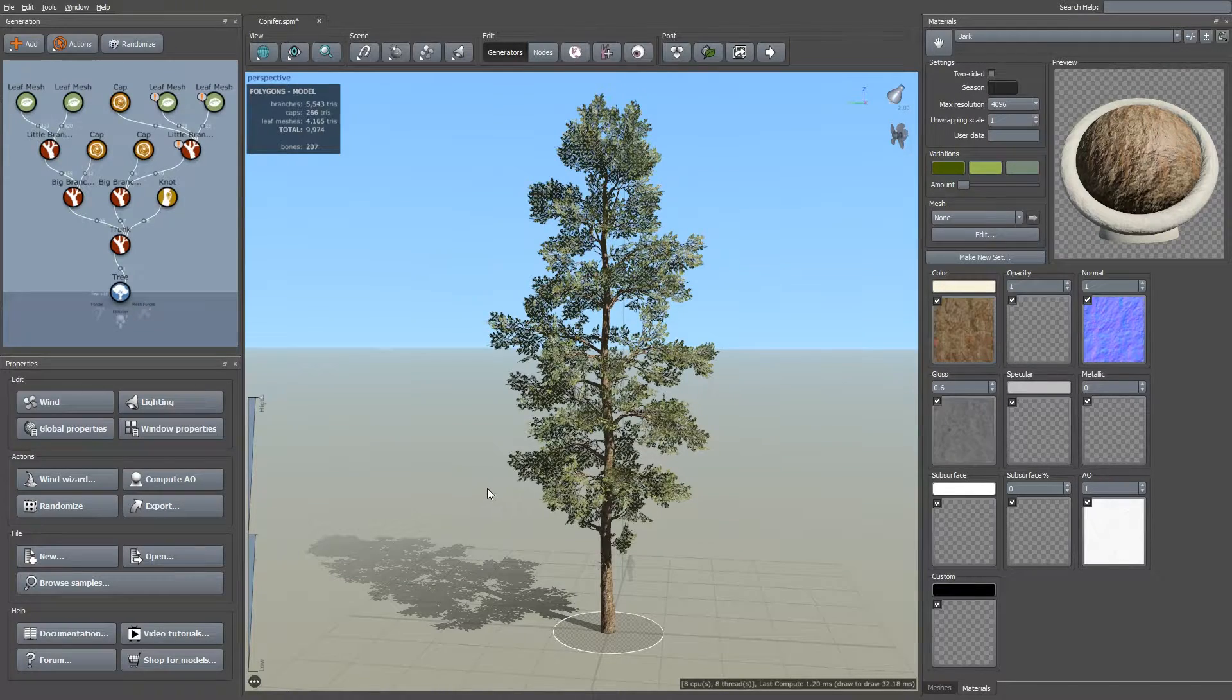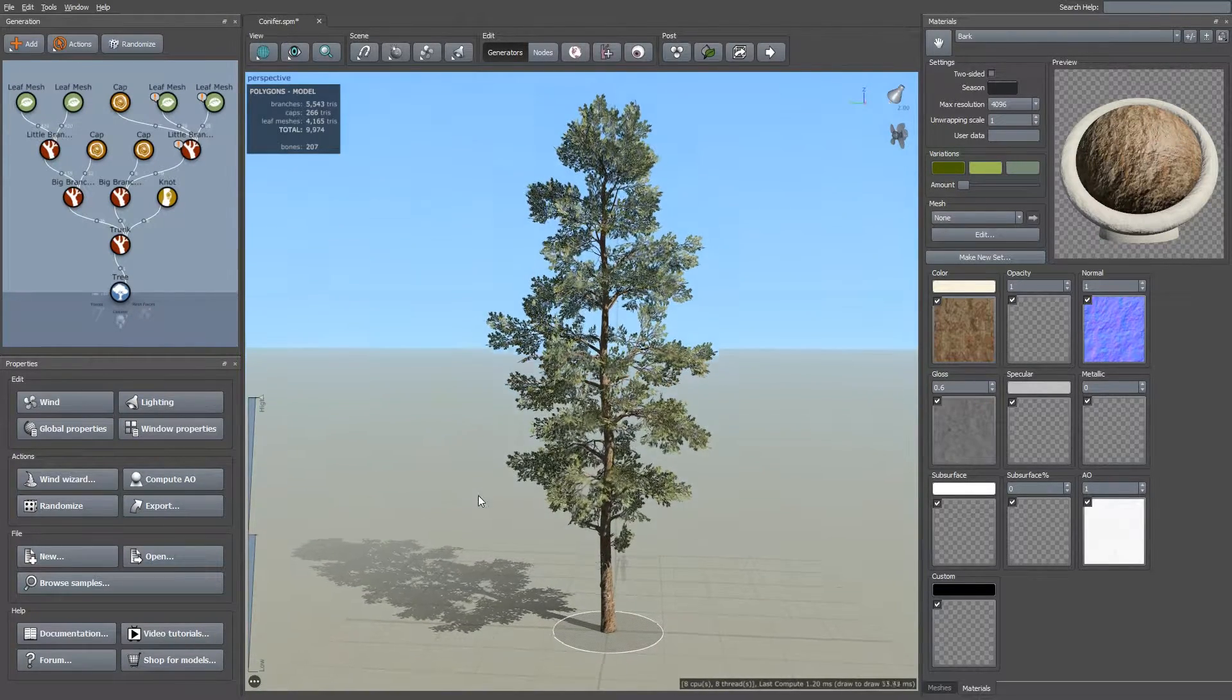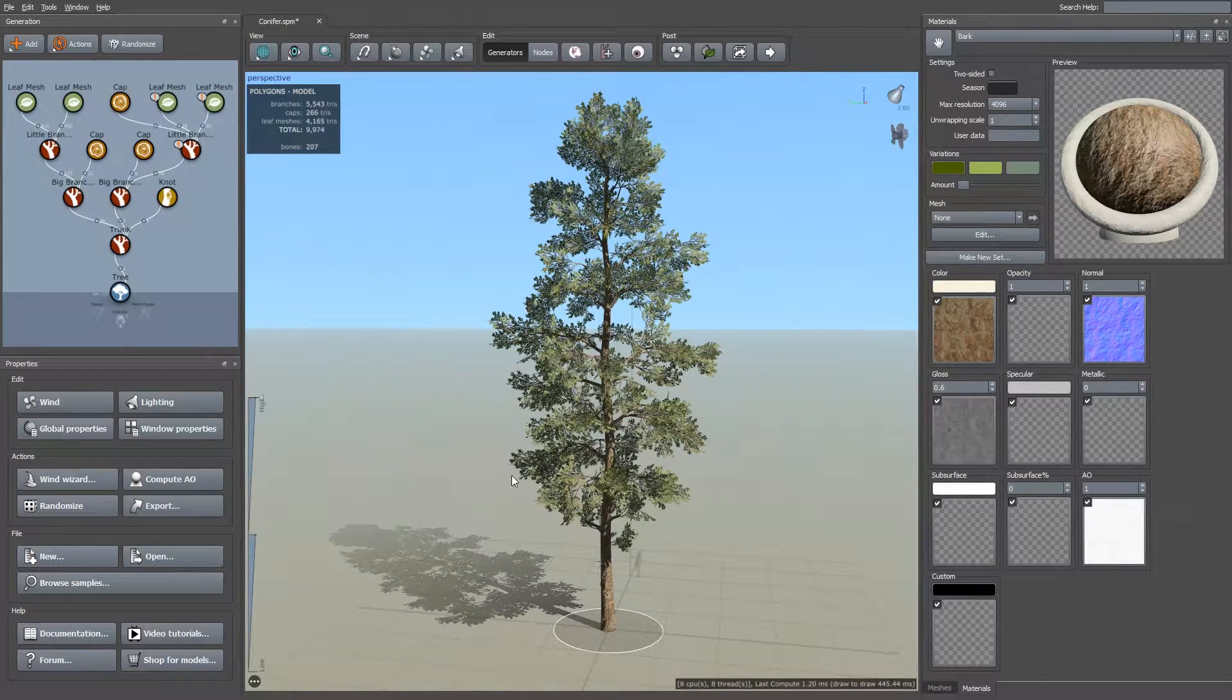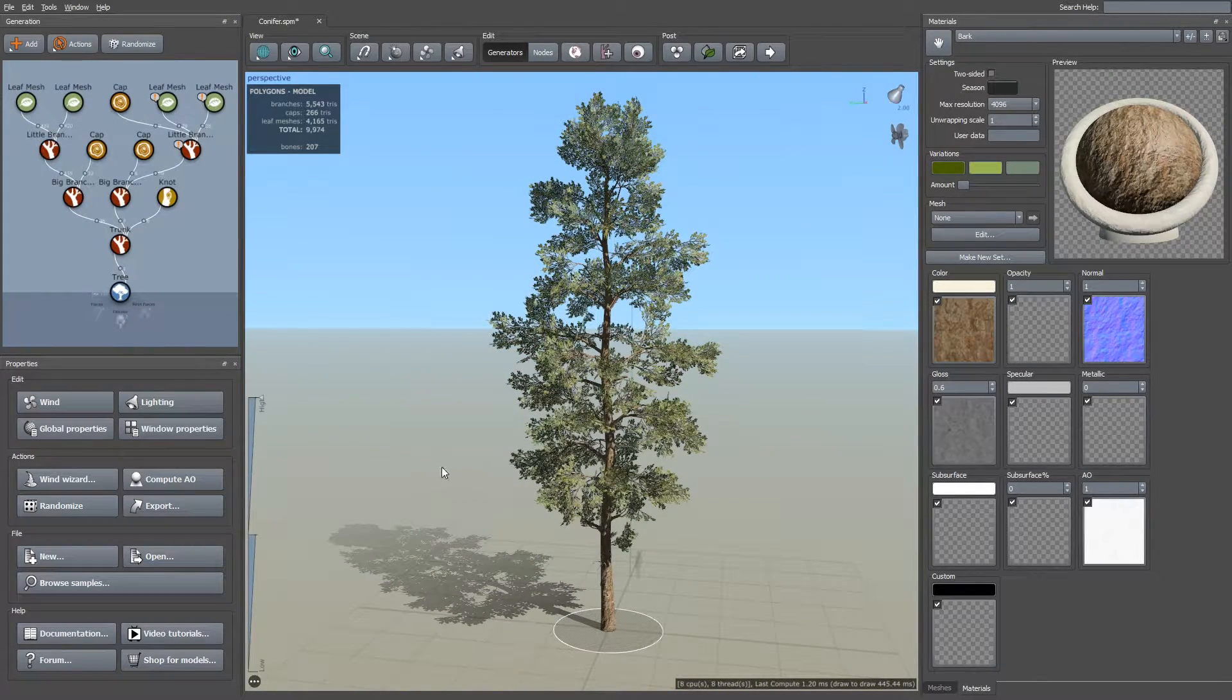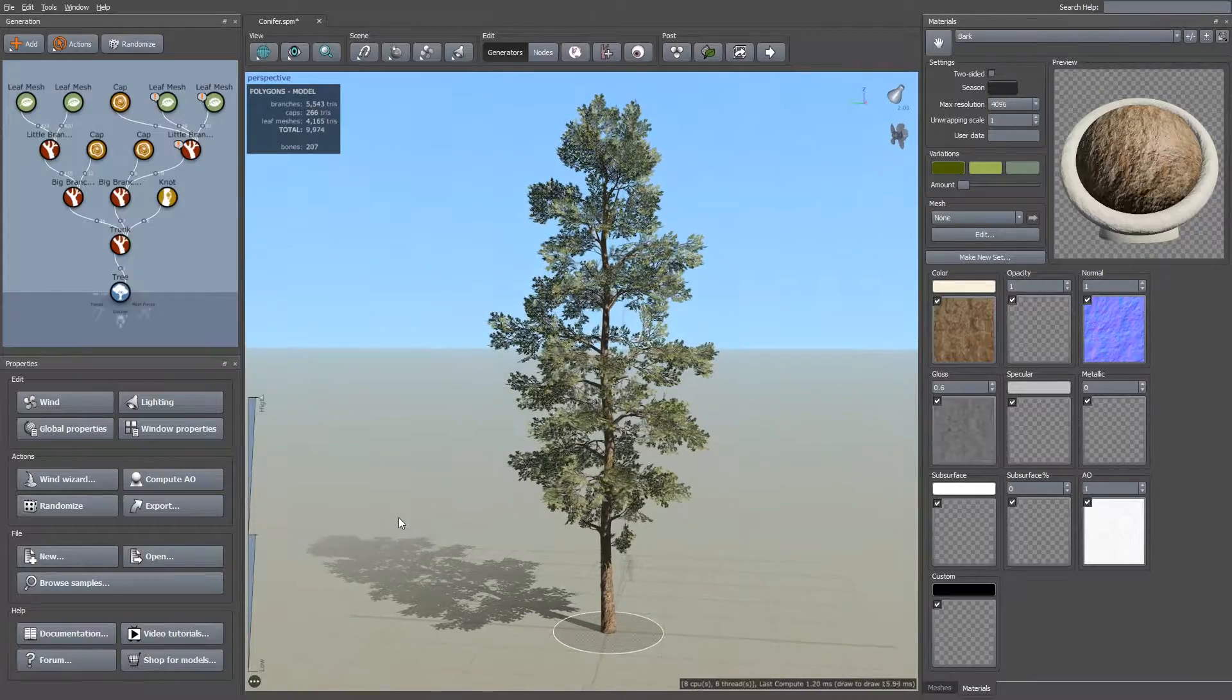Hey guys, welcome to the SpeedTree 8 Modeler for Lumbyard. In this video I'm going to go over exporting SpeedTrees into your Lumbyard project.